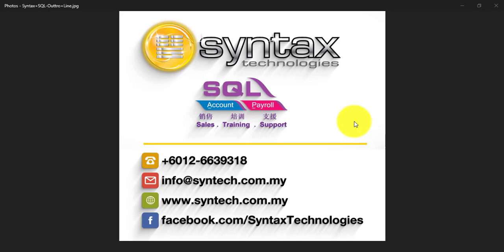So SQL have a very special module called SQL Global Price Change Module. But before we start, if you wish to purchase SQL Accounting System, attend training or sign our support maintenance to get the latest versions to code for all these changes, contact me directly.